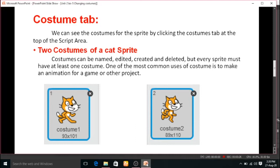The cat sprite has two costumes defined. Costumes can be named, edited, created, and deleted. But every sprite must have at least one costume. One of the most common uses of costumes is to make an animation for a game or other project. To create animations, we use the costumes tab.